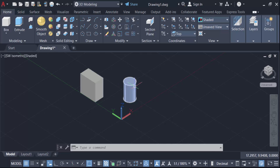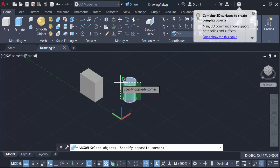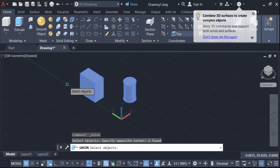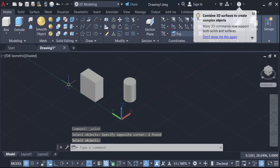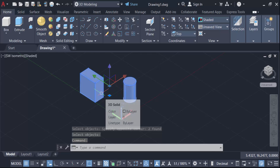Now go here to the Union command to union these objects. Select both objects, then press Enter. Now if I click on these objects, you can see they have been unioned into one solid.